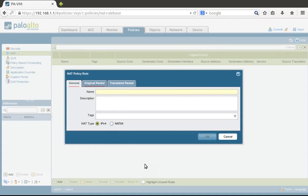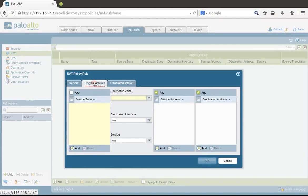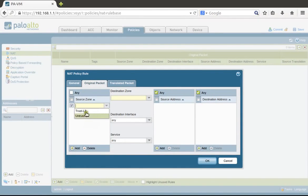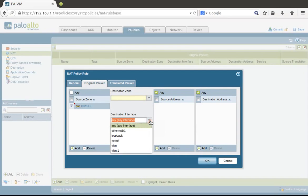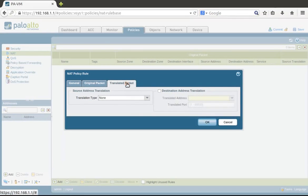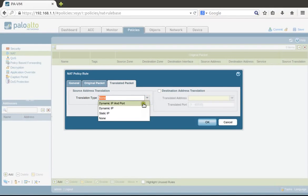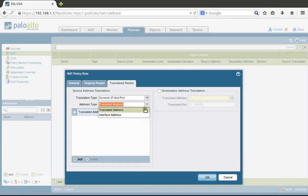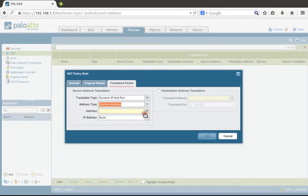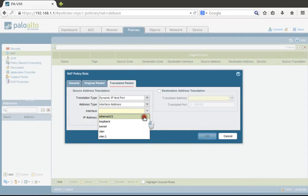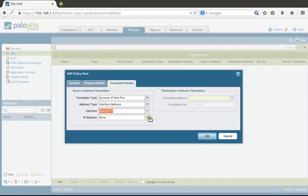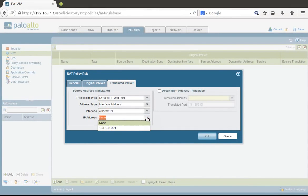As we have only one public IP address, we need to do port address translation. Let's name it 'PAT pull'. Original packet would be from trust to untrust, destination interface Ethernet 1.1, service any.